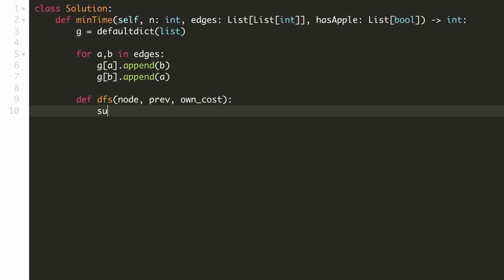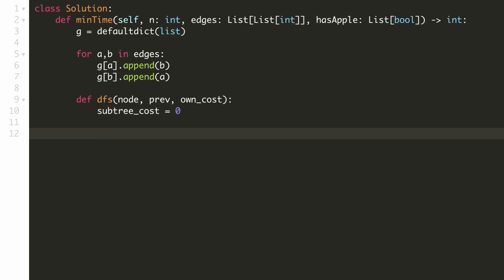For each node, we have to calculate the cost of collecting the apples from its subtree. Hence we'll keep a variable for that and initialize it to zero. For our current node, we'll go through all its child nodes.